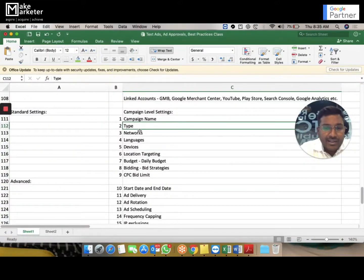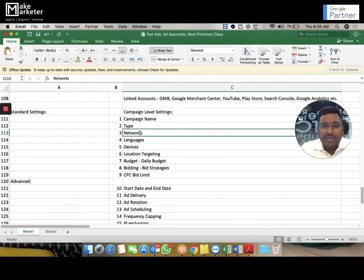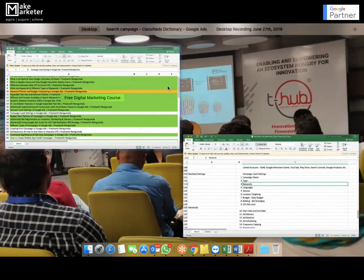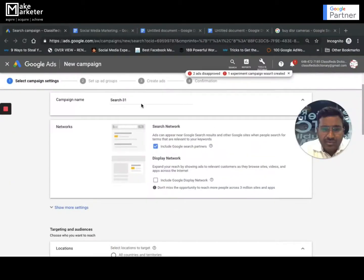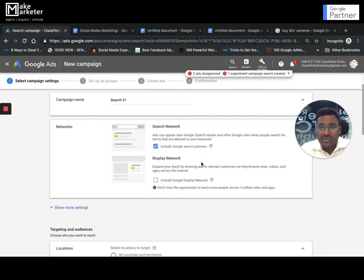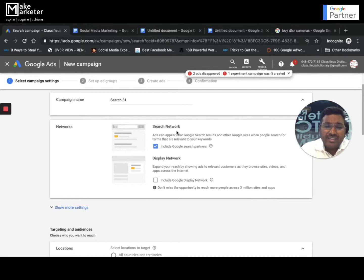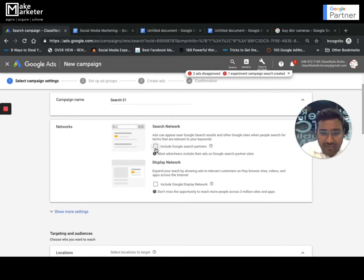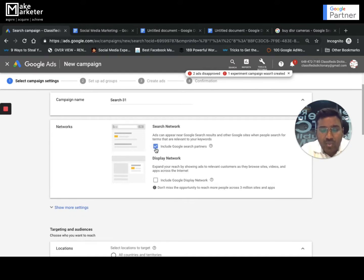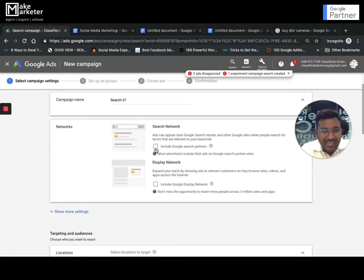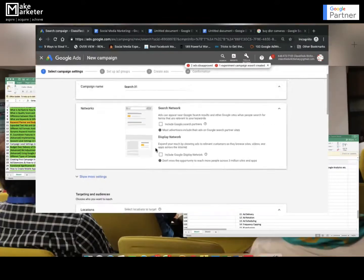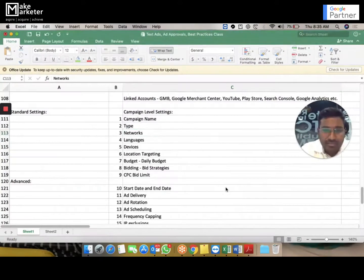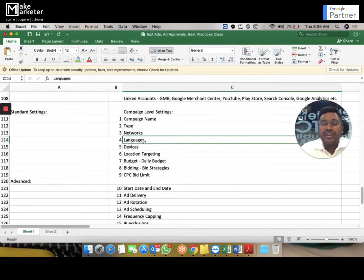The third setting is network, which in the older interface allowed you to manually choose network options. In the updated interface, Google has simplified this and it's handled within the type and network selection above.